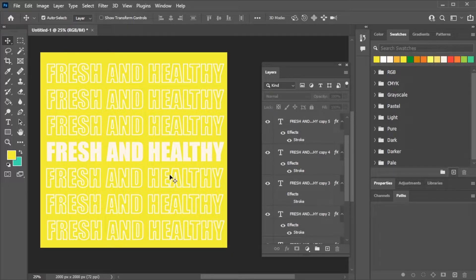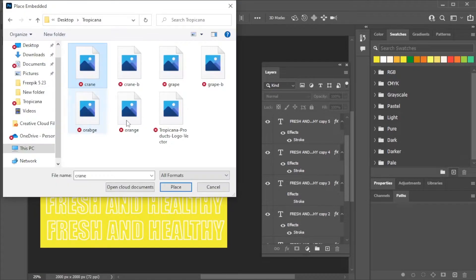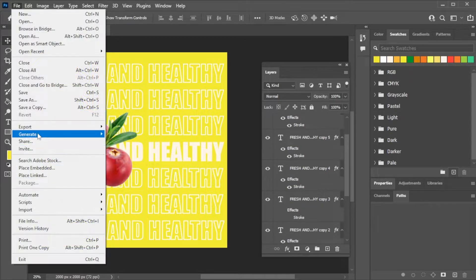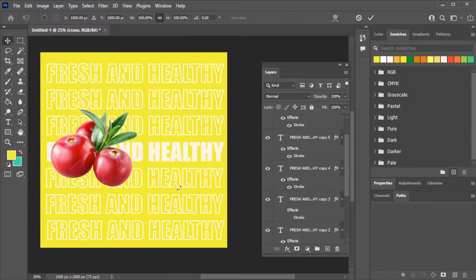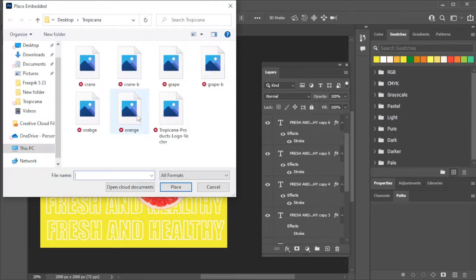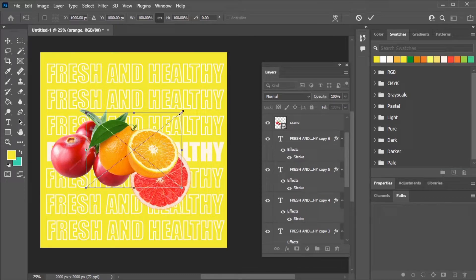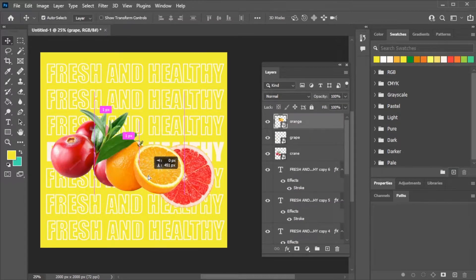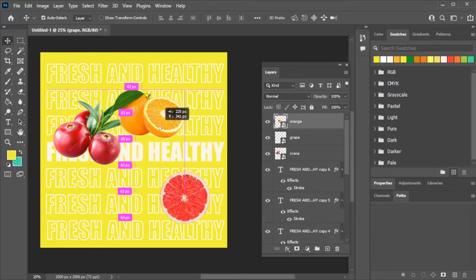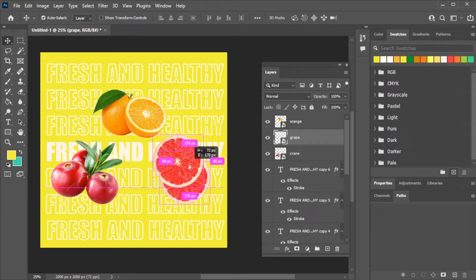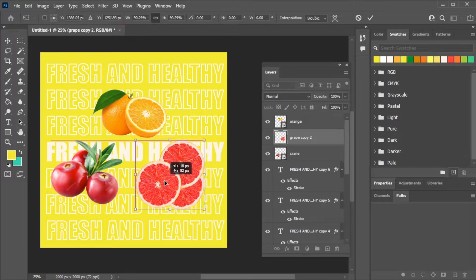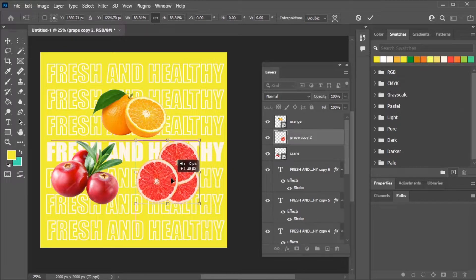Apply fill to the text in the center. This will be scene 1. Now place PNG of fruits according to your choice. This is scene 2.